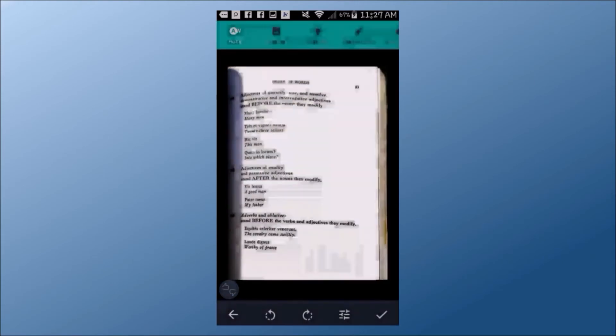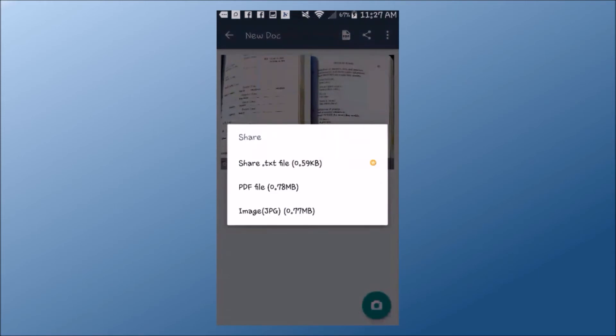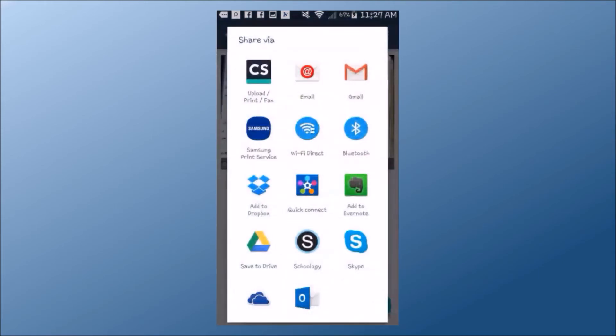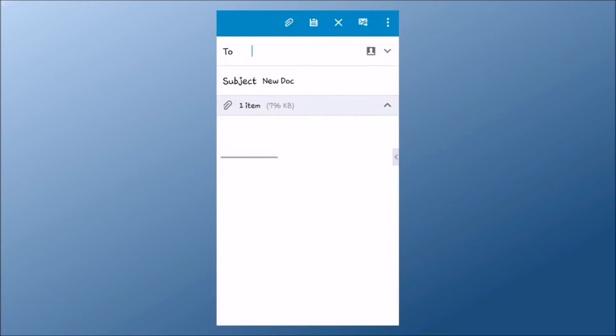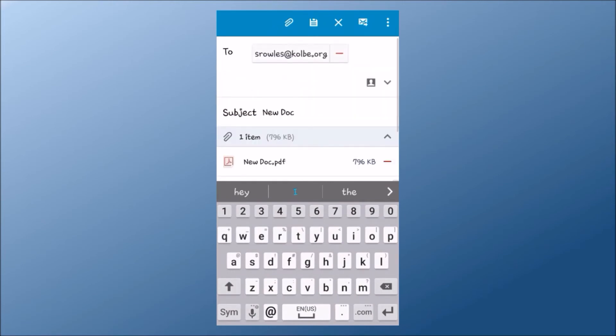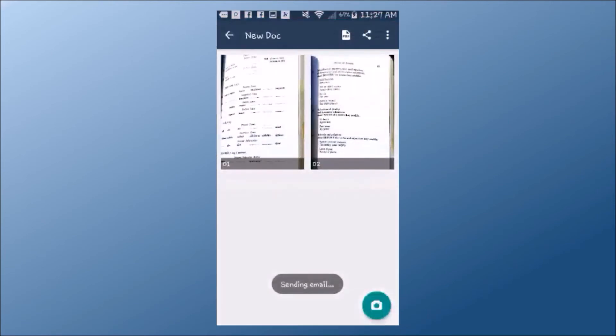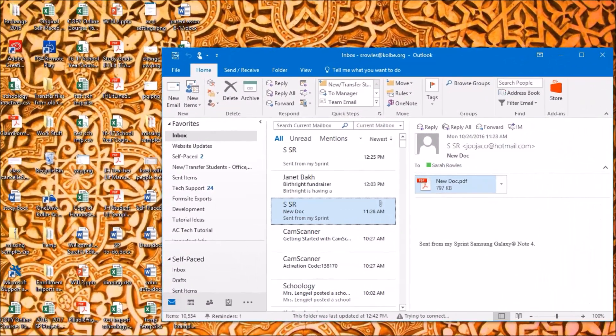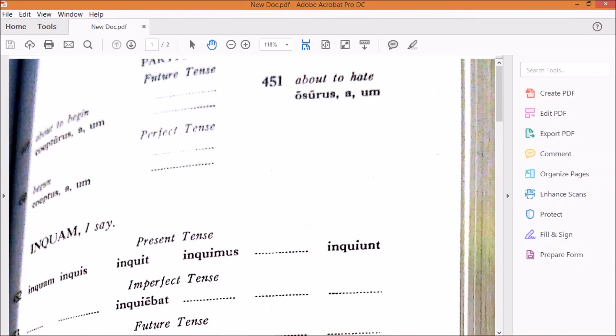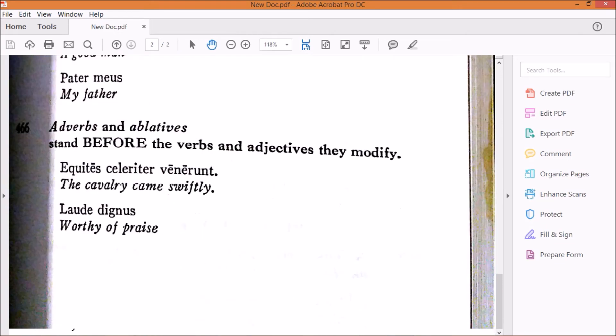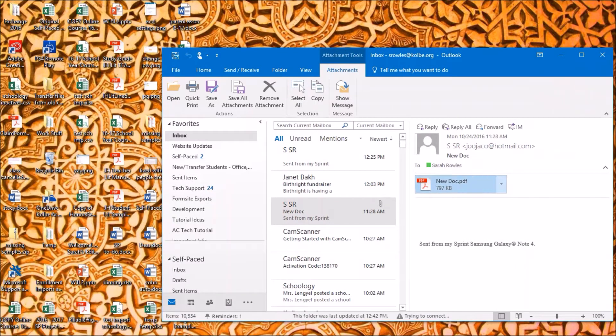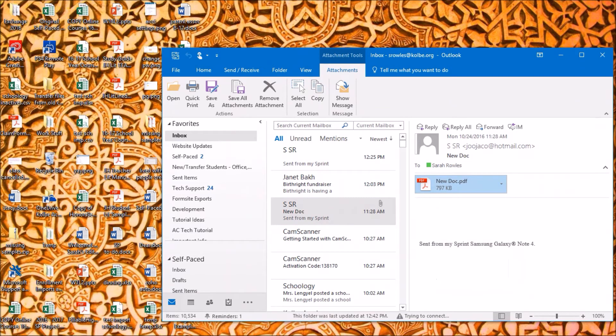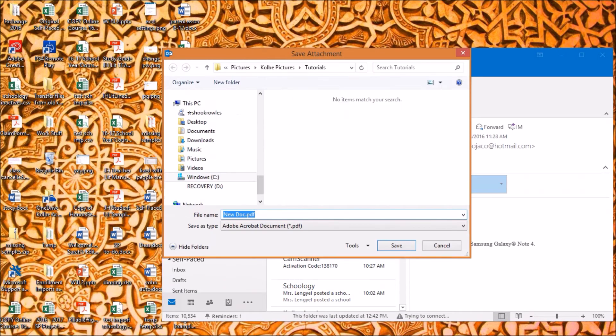Once you have taken pictures of all of the assignment's pages in sequential order, click the Share button and share it with yourself. I'm using email for this example, but you may use whatever sharing method you prefer, like Dropbox or Google Drive. When the file comes through, you can open the document and all pages are in one PDF file. If you send the document to yourself via email, be sure to save it somewhere on your computer so that you can upload it to the reporting form later.